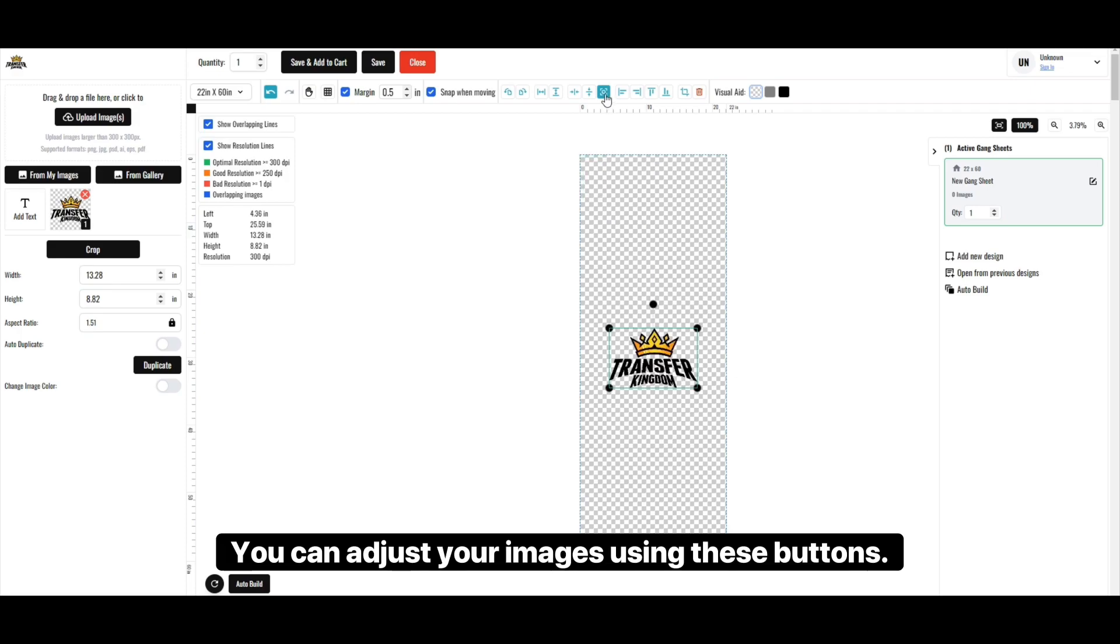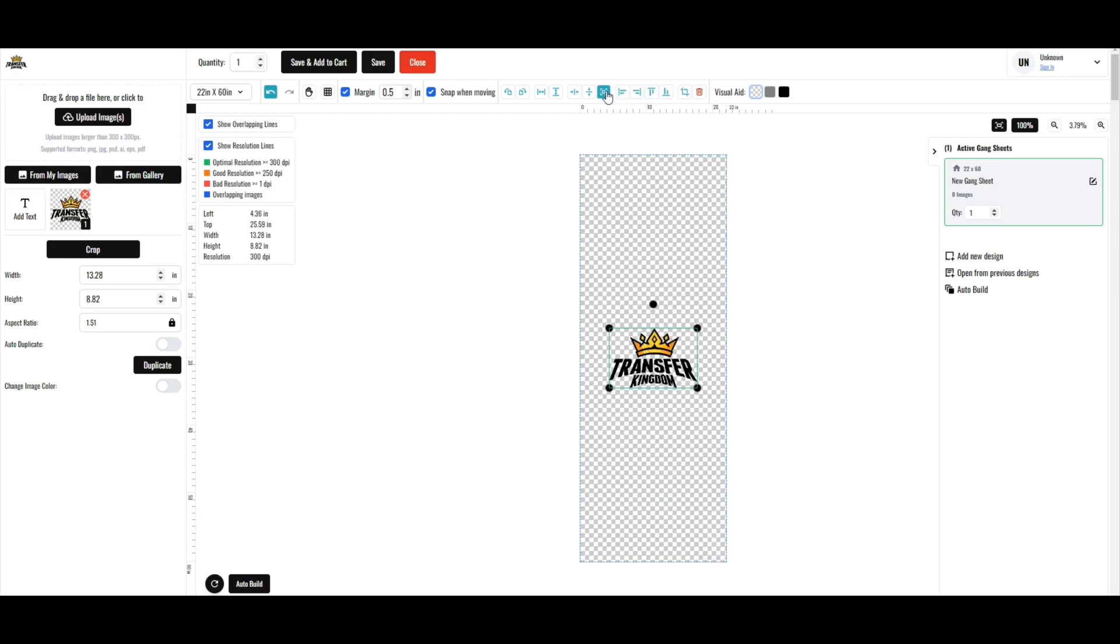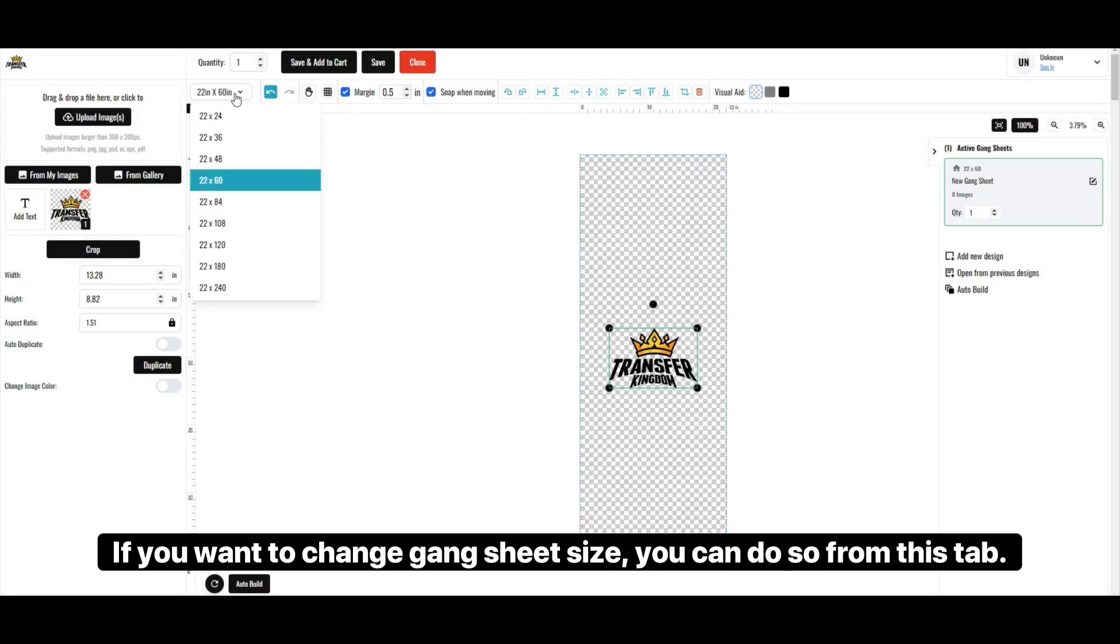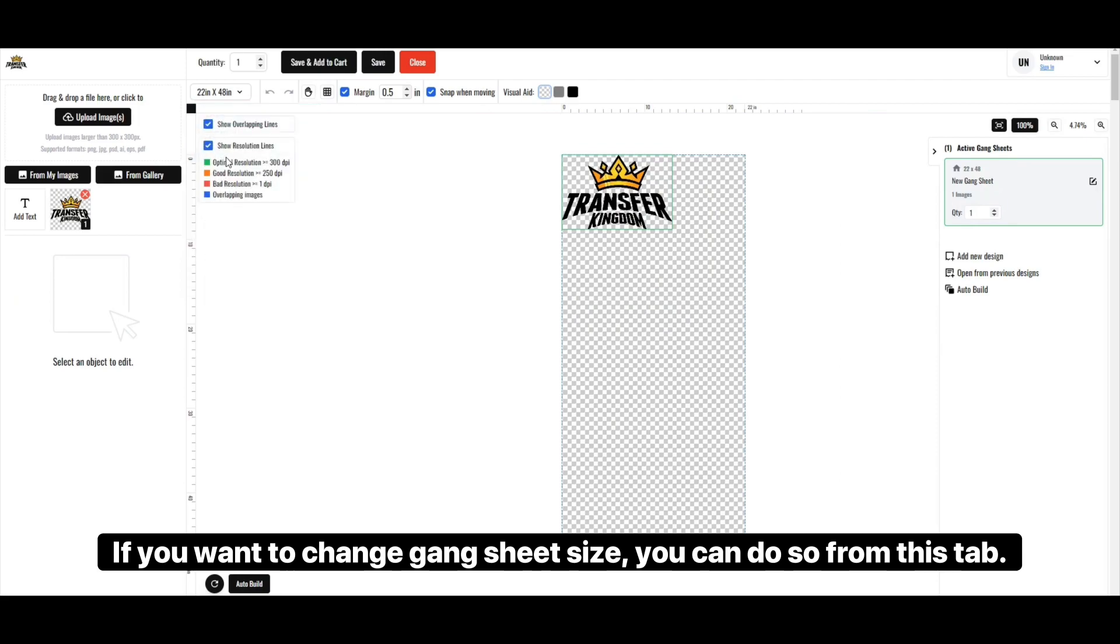You can adjust your images using these buttons. If you want to change the gang sheet size, you can do so from this tab.